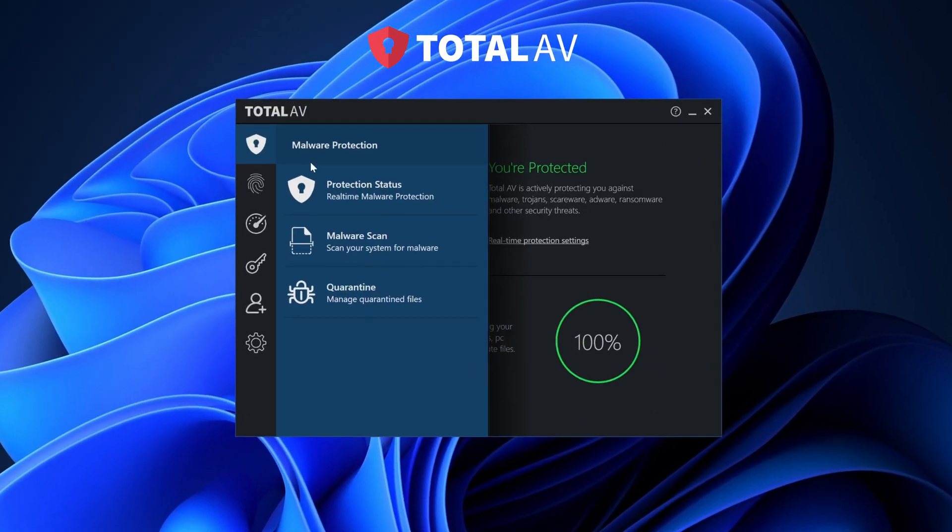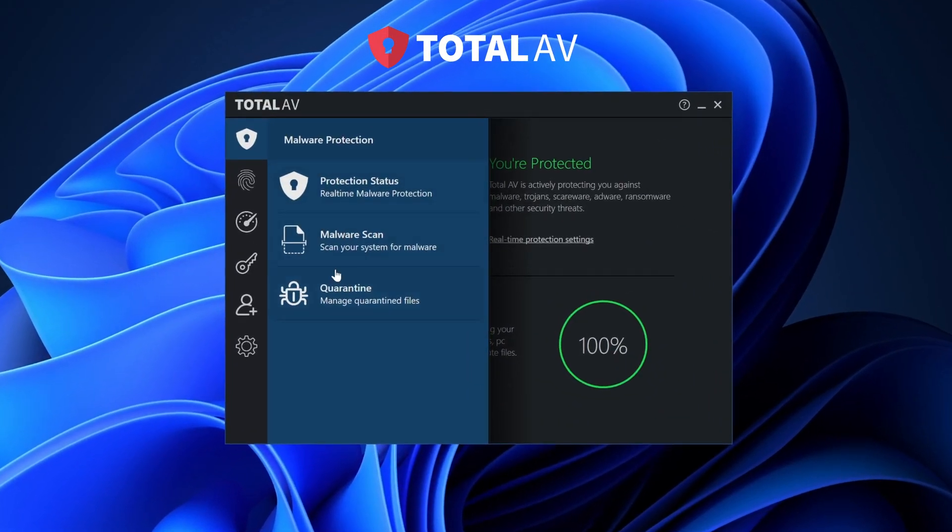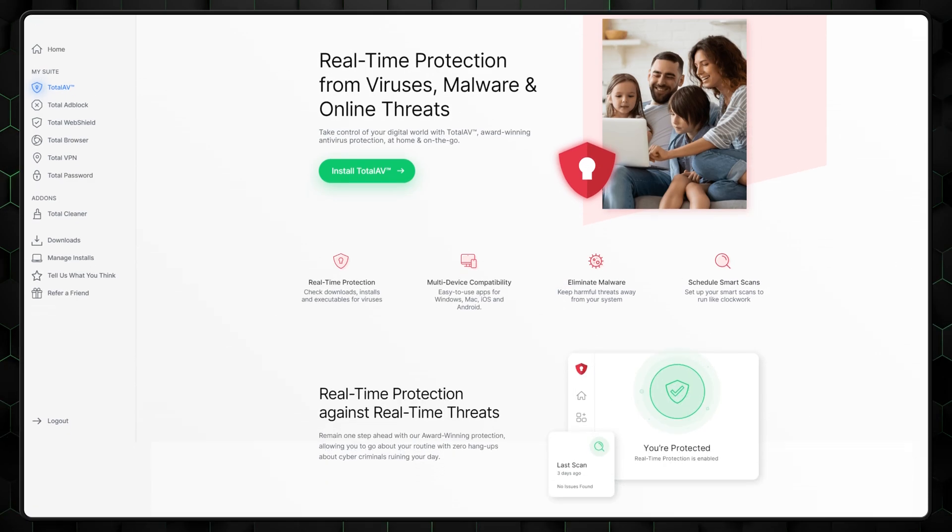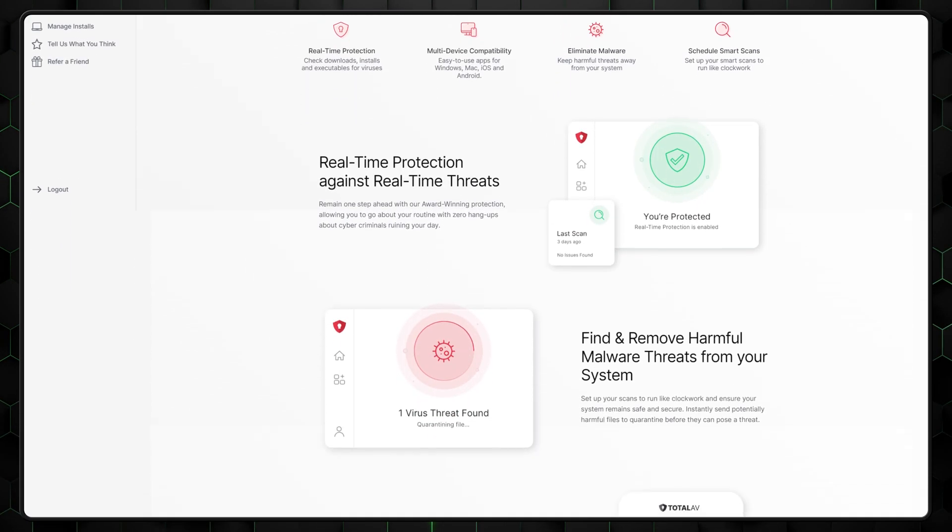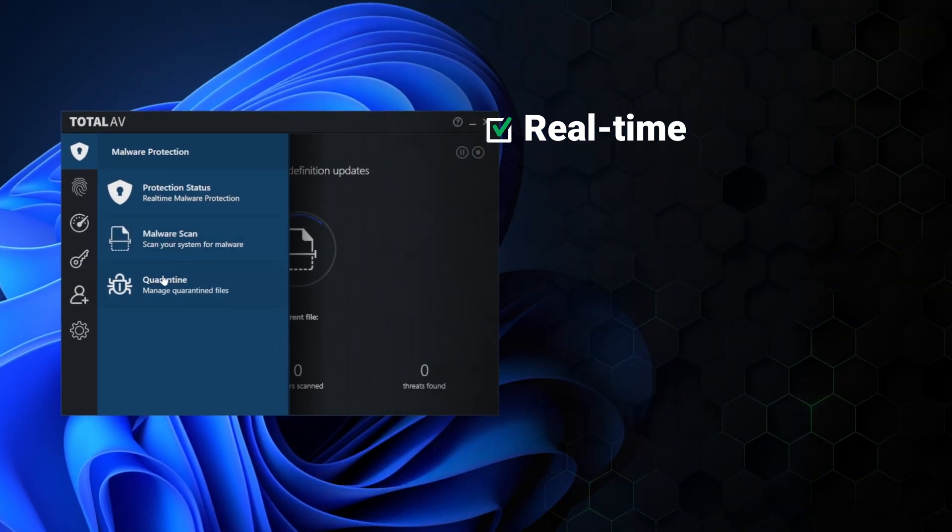But if I had to pick one all-rounder that worked great on both, it'd be Total AV for Windows 11. It's the antivirus that quickly became my personal go-to recommendation, with excellent malware detection and feature-heavy plans. The main reason this is the best antivirus for Windows 10 or 11 is that it has complete protection against a whole host of dangerous threats.